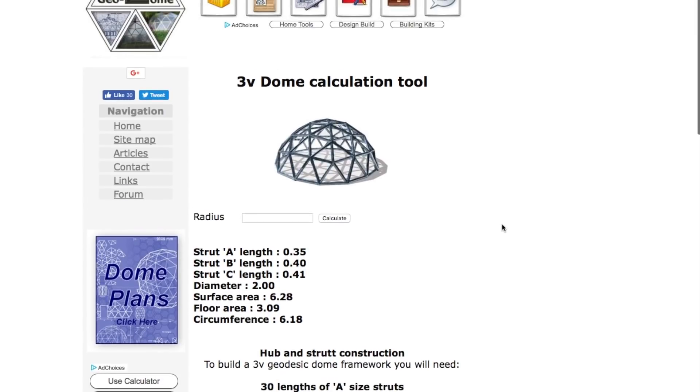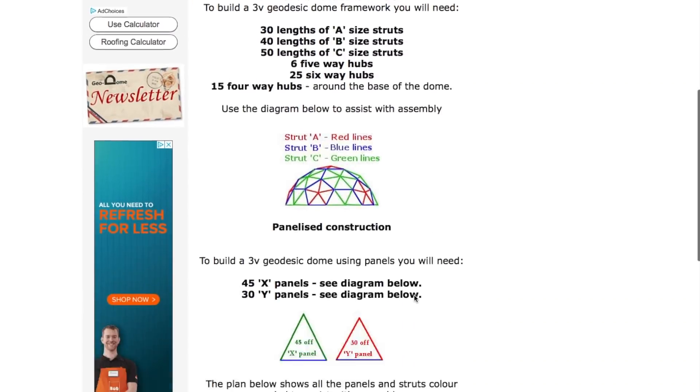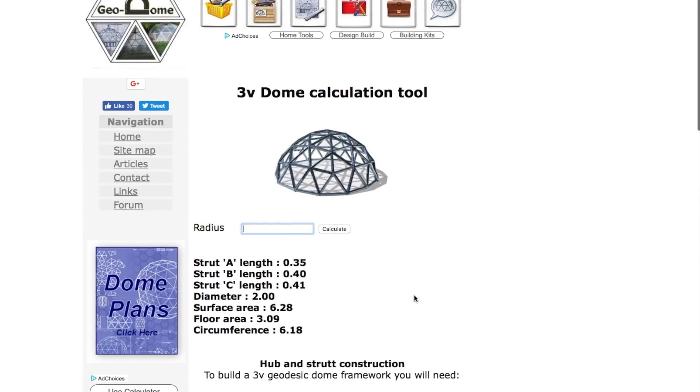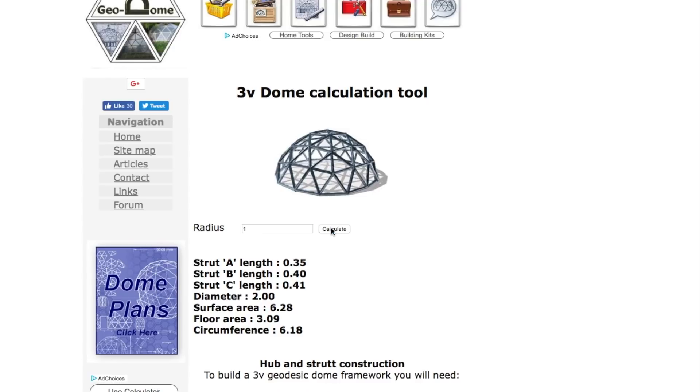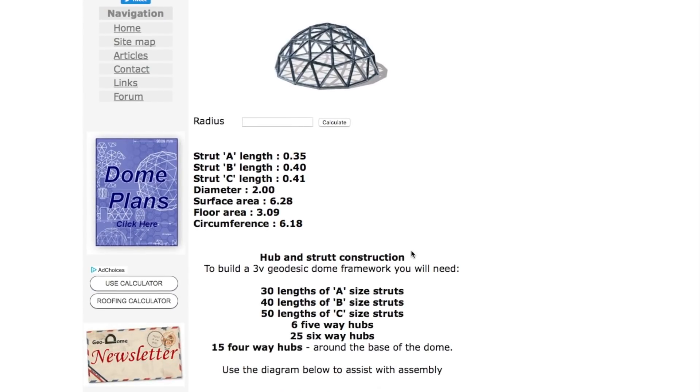This is mine on the geodome website. What we need to do is we need to find the chord factor. The chord factor is the radius. You can work this on any calculation tool, but I'm going to show you on mine for obvious reasons. If you set the radius to one, that's one unit, doesn't matter if it's feet, meters, it's one unit.